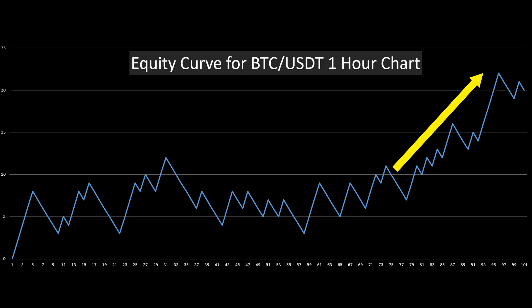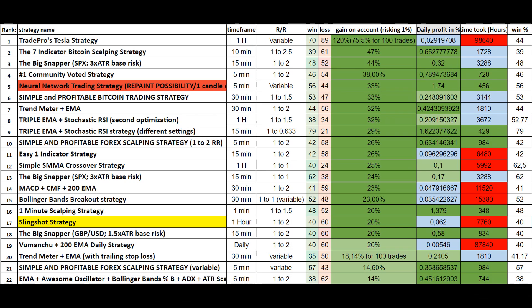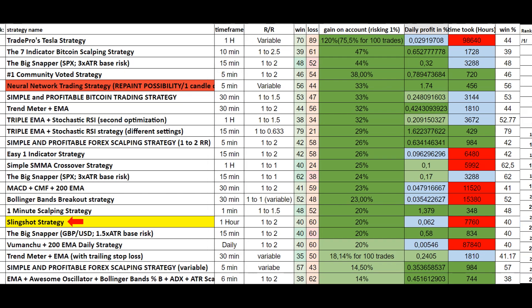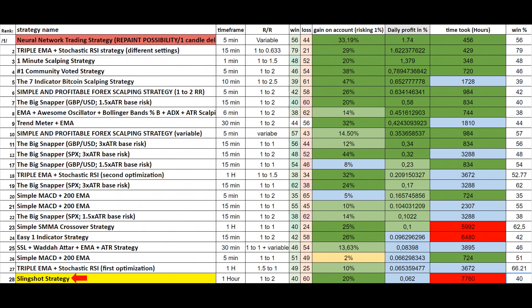And now let's see the strategy ranking sheet. Here you can see all the strategies ranked by gain on the account after 100 trades. Keep in mind this spreadsheet does not take into account how long it took to generate the 100 trades. Today's strategy, the Slingshot Strategy, took 70th place out of 62. If you take a look at the ranking based on daily profit in percentage, you can see that the strategy is ranked lower as it uses a relatively high time frame — the 1 hour chart — and it takes longer to generate the 100 trades.